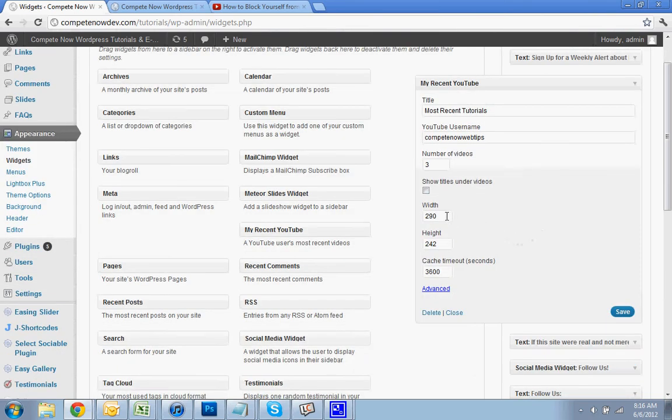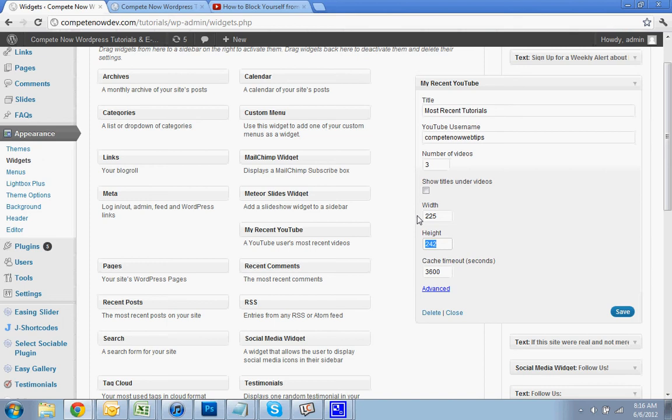For width, 290 is probably a little too wide. I'll do 225. And I'll do about 200 for the height. A little smaller, 175. You can play around with these numbers until they look right. Hit save.